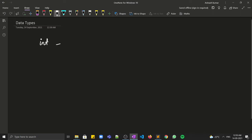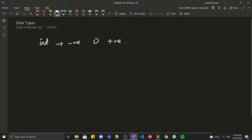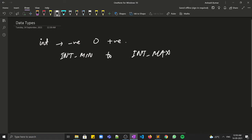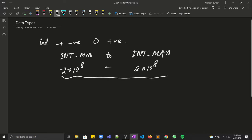The most basic data type that comes to mind is integer. An integer is basically negative numbers, zero, and positive numbers. In C++, the value of integer can vary from int_min to int_max. Approximately, int_min is around minus 2×10^8 and int_max is around 2×10^8, so integers can vary within this range.